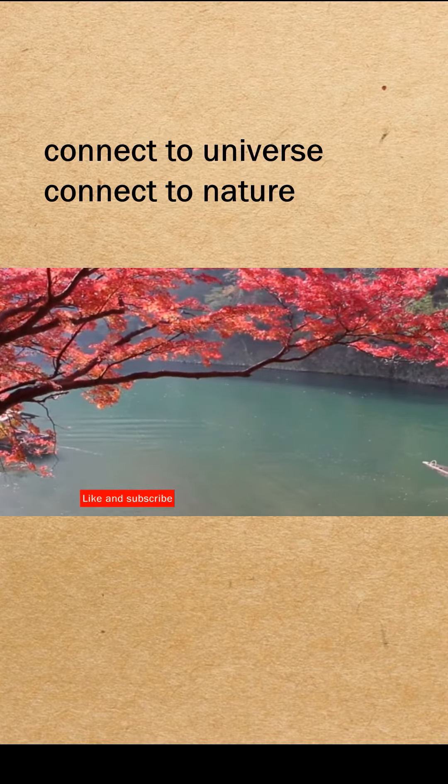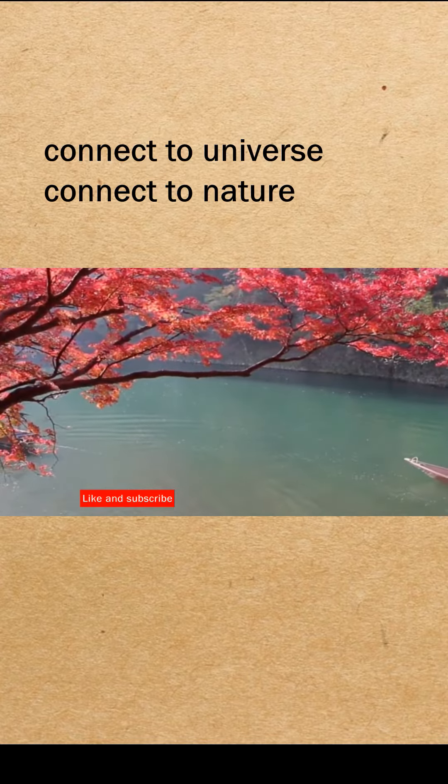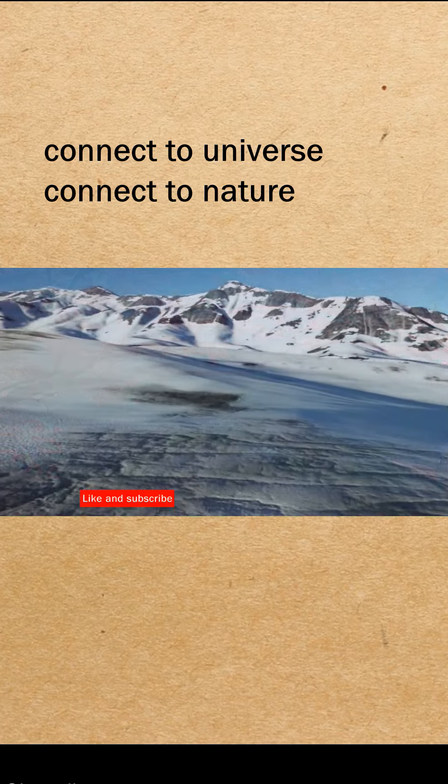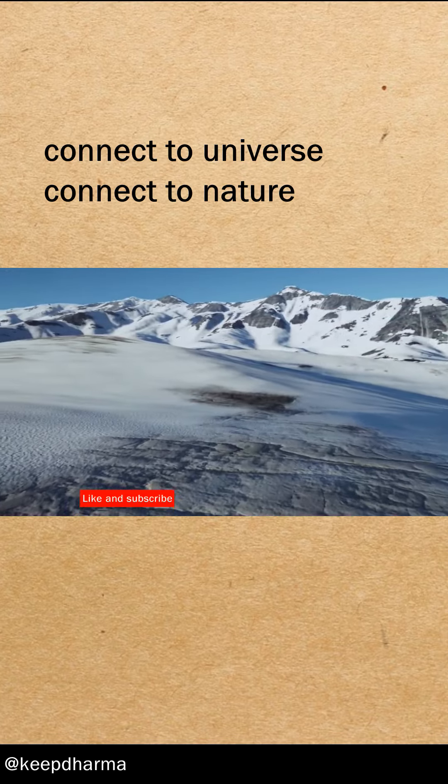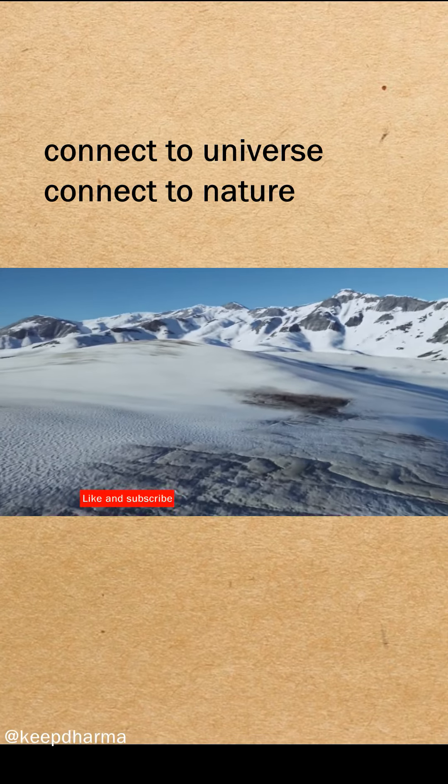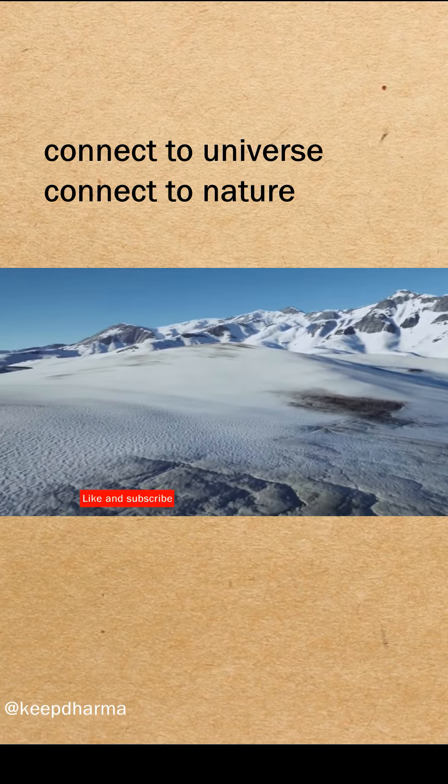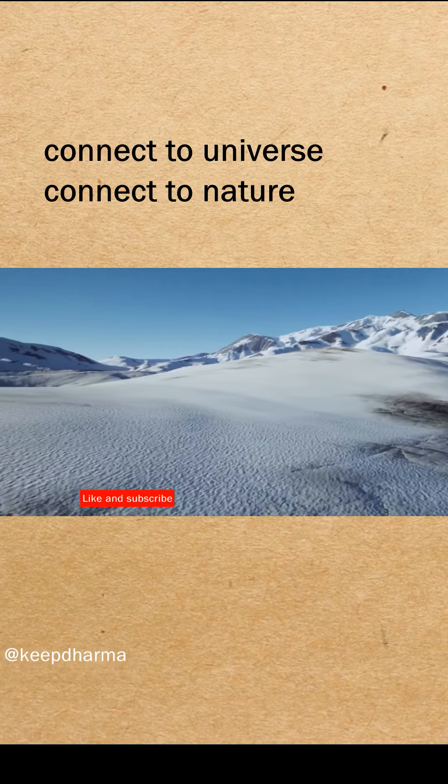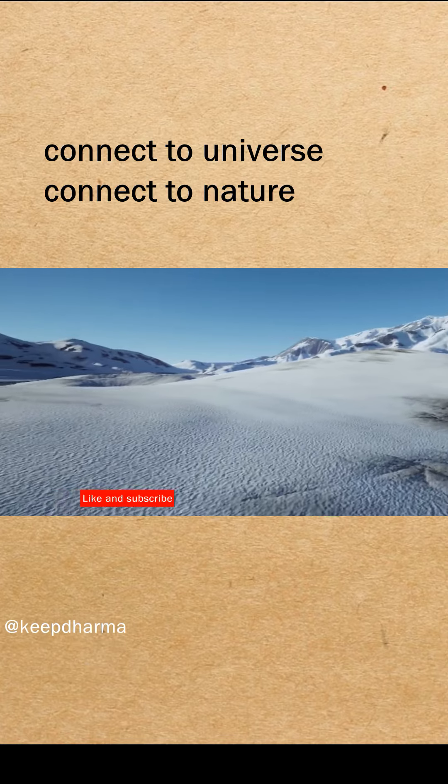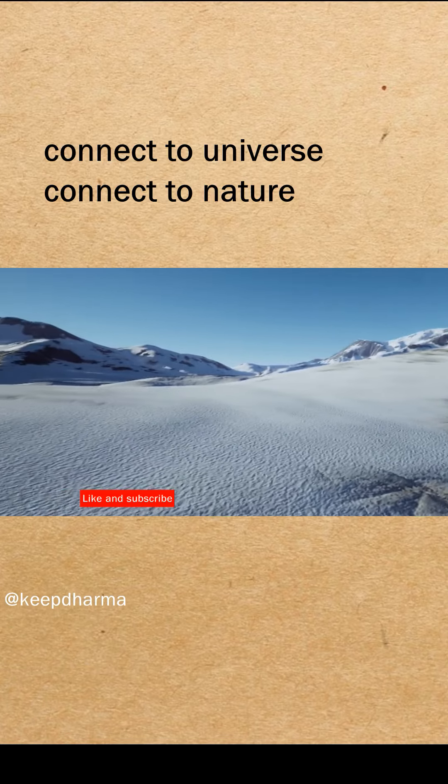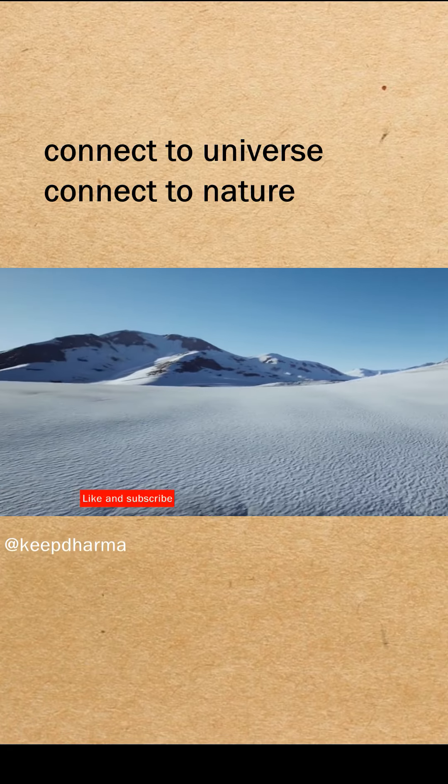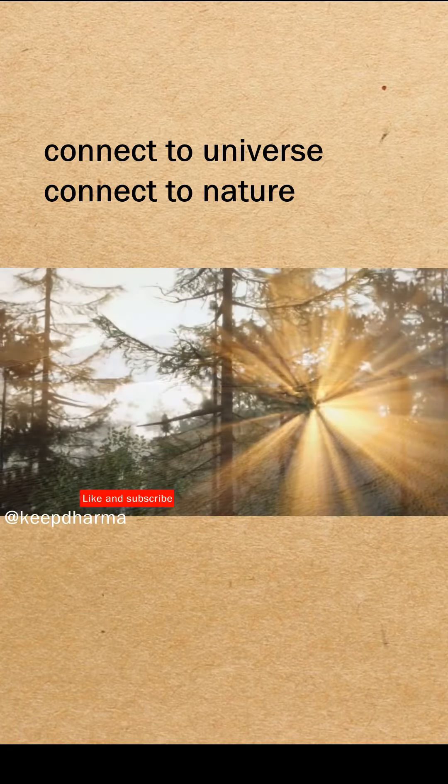Ashtavakra said, To be free, shun the experiences of the senses like poison. Turn your attention to forgiveness, sincerity, kindness, simplicity, truth.